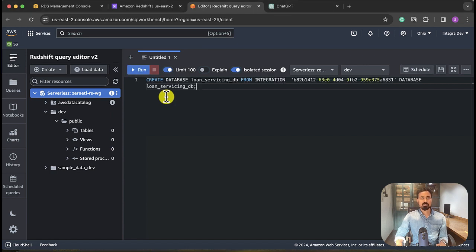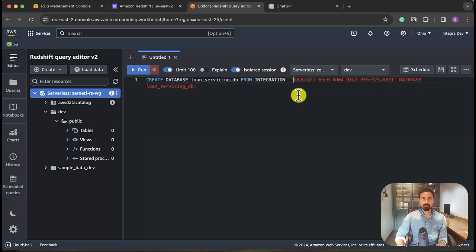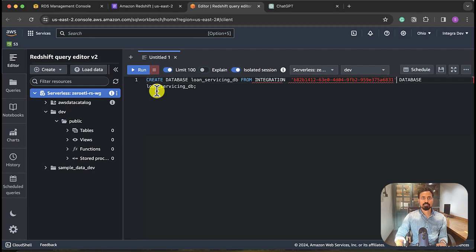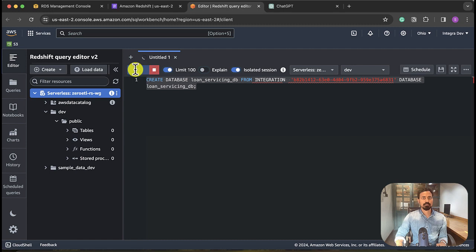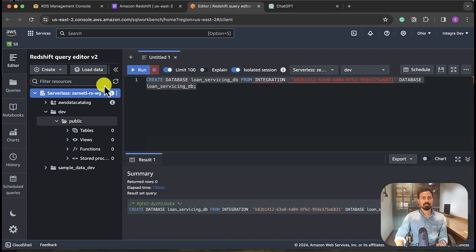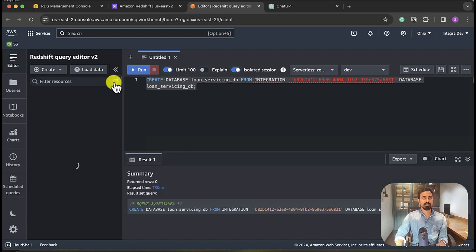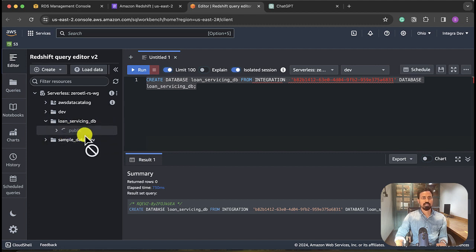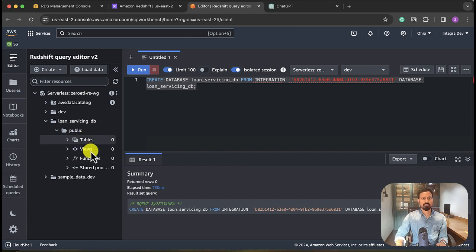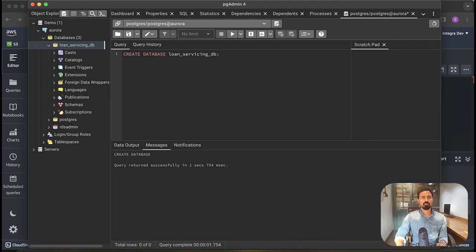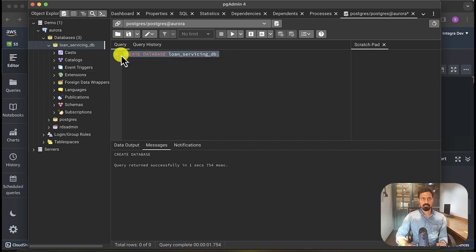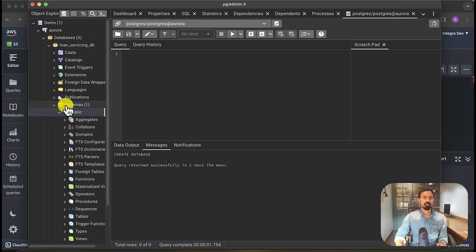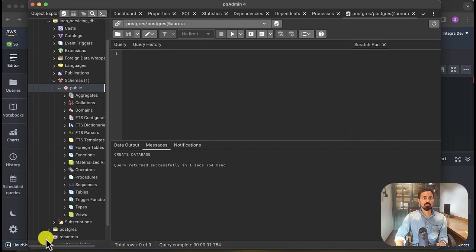So I'm creating loan_servicing database using this integration ID from name database loan_servicing_db. Okay, the database has been created. Let's refresh it. Oh, here you go, loan_servicing_db. So now the database is available in the Redshift. There are no tables created. So now let's go to source DB. Let's create a couple of tables. Do we have any existing tables? There are no tables. I'm creating a borrower table. Created. Let me insert data into this table. Insert another row.